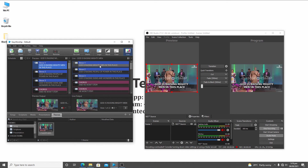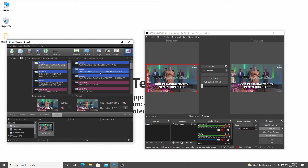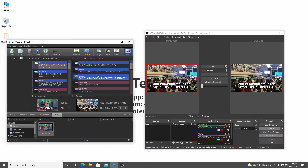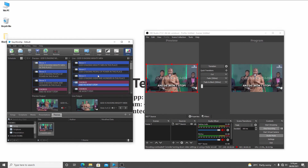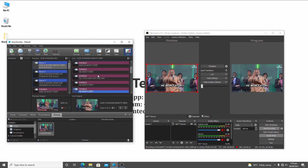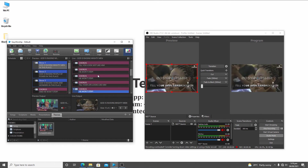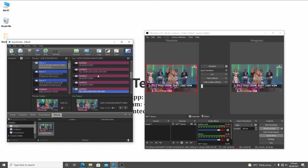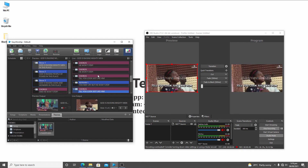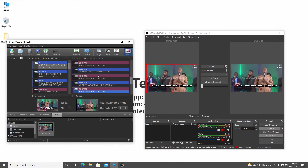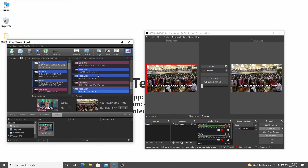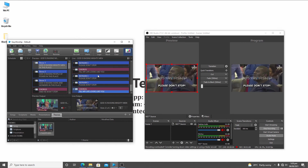Live demo: navigating lyrics during recording — 'God is raising mighty men in this place, God is raising people of power in this place, God is raising signs and wonders in this place, and He won't stop till you look just like Him. Please don't stop till my life looks like you.'